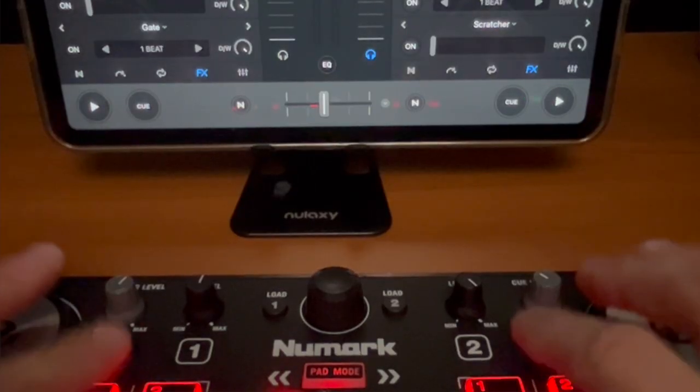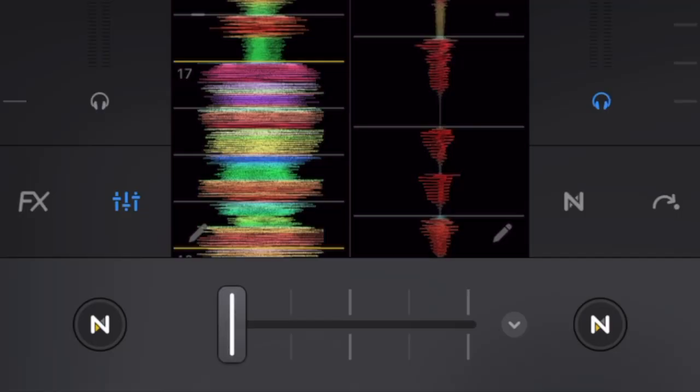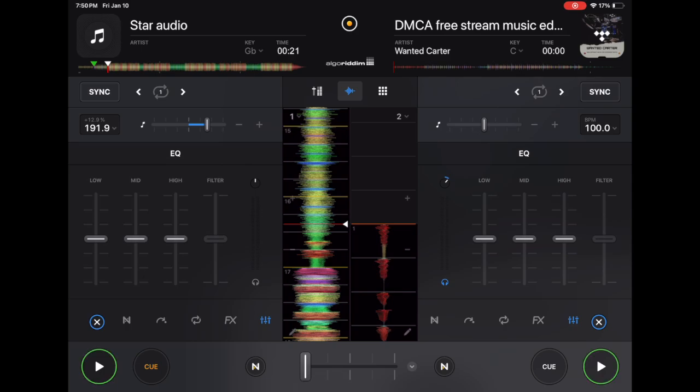So a lot of controllers have a button for this, such as the Numark DJ2GO2 Touch. And a lot of DJs are used to having to switch it manually. With this feature selected, it automatically chooses so you don't have to worry. It's one less thing to worry about. And one extra button you can map on a small controller.